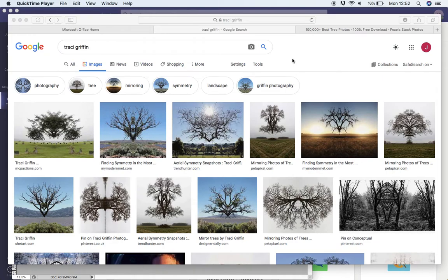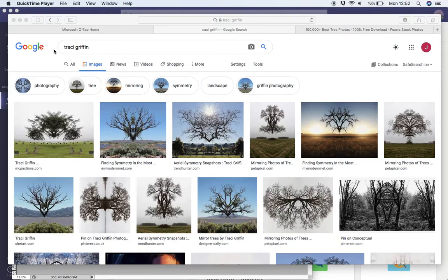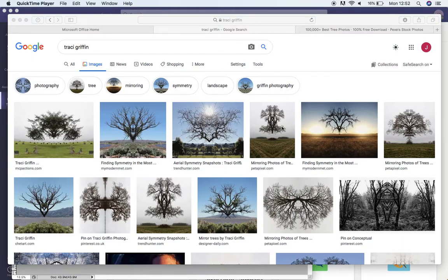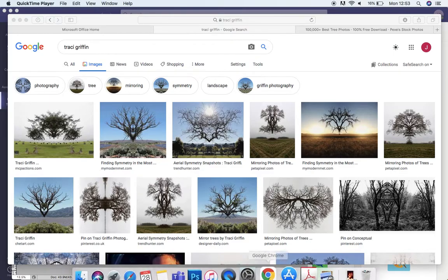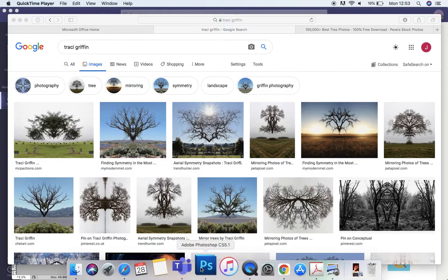In this tutorial I'm going to show you how to recreate this effect. We've been looking at the photography of Tracy Griffin, who creates these mirrored floating trees which look very much like Rorschach psychology tests with ink splotches. I'm going to show you how we can do that in Photoshop.